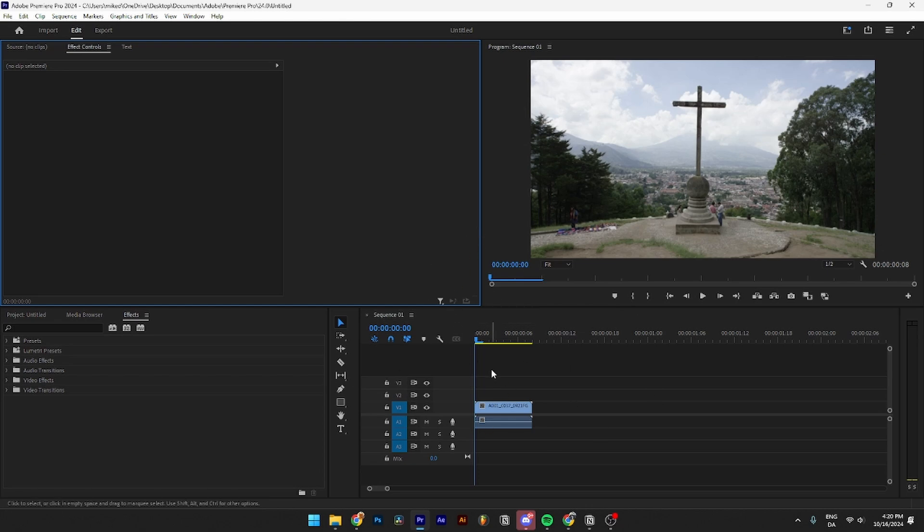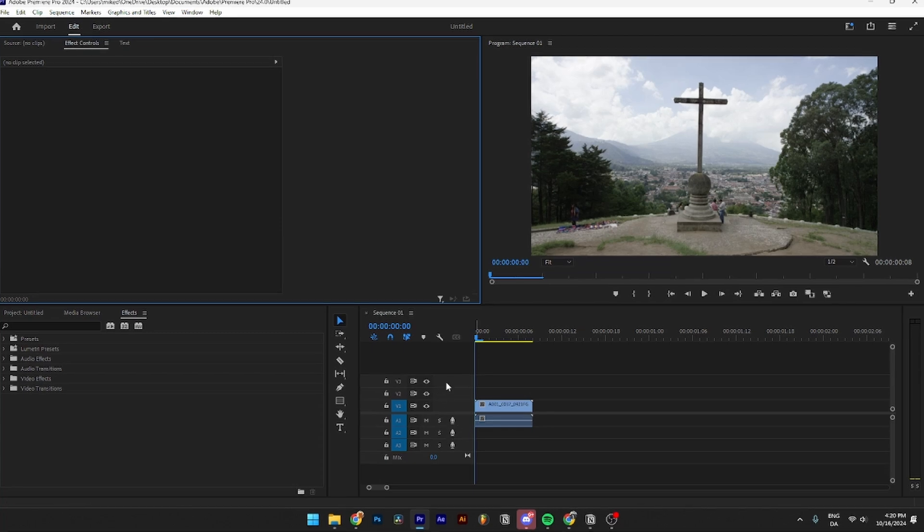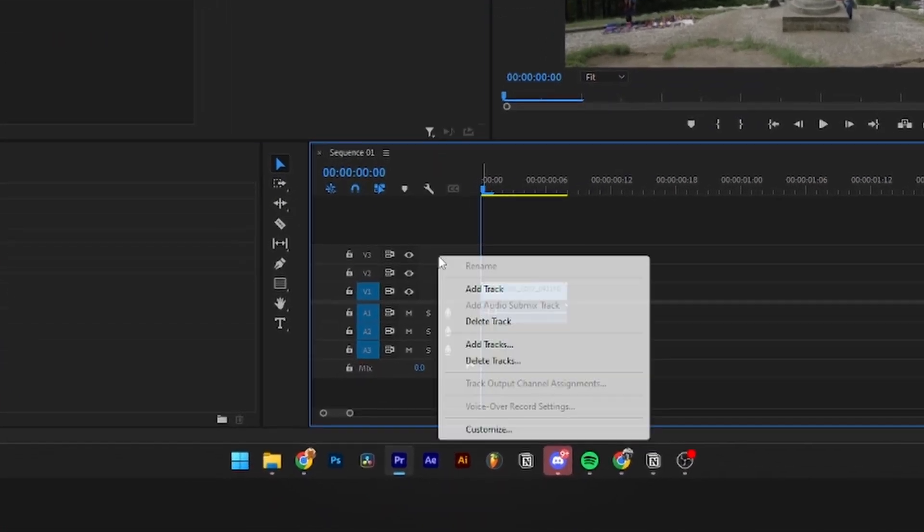to open up Premiere Pro like you usually would. Then from here, you need to go down into your timeline and click on your video track or audio track. Then from here, you need to right-click on it, and